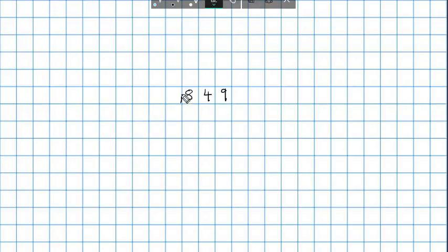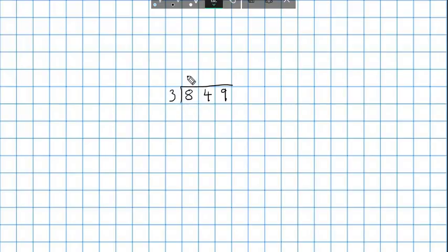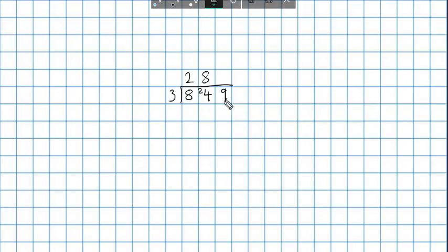Let's try something a little bit longer: 849 divided by 3. How many 3s are there in 8? 1×3 is 3, 2×3 is 6, 3×3 is 9 — that's higher, so that's too much. So 2 times 3 is 6, giving us 2 groups with 2 left over. I carry the 2, which gives me 24 here. 3 times 8 is 24, so I have 8 groups of 3 in 24 with nothing left over. How many 3s are there in 9? There are 3 3s in 9. So 849 divided by 3 is 283.